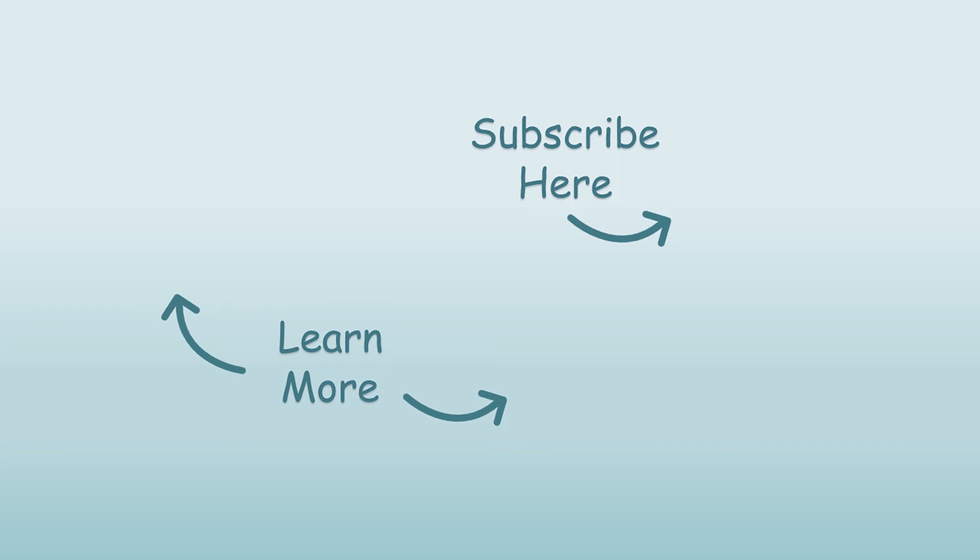Thank you so much for watching this video. If you enjoyed the content, please click like and subscribe to my channel.